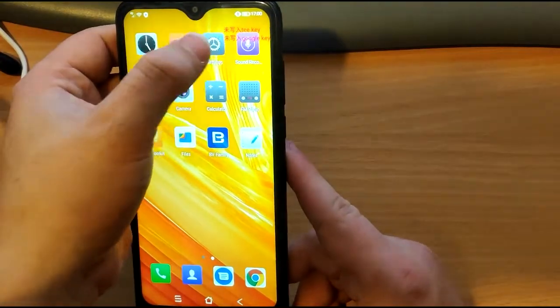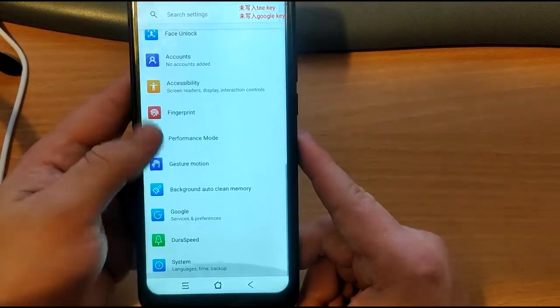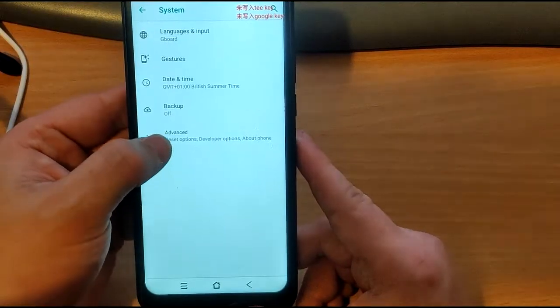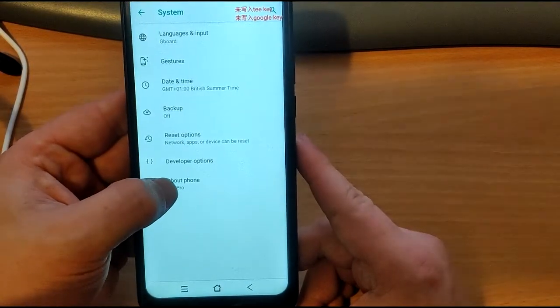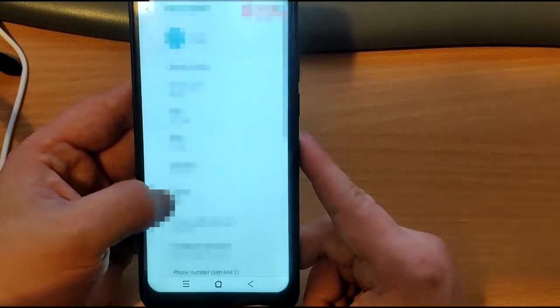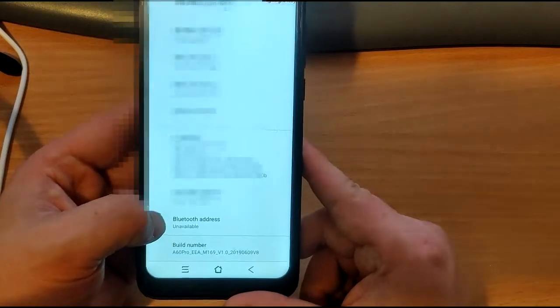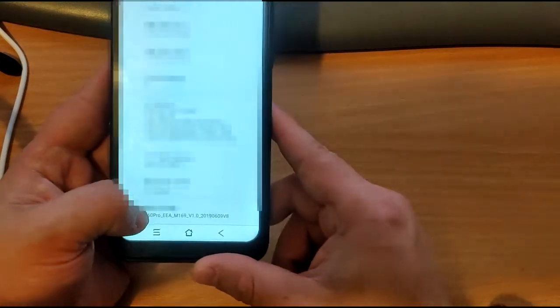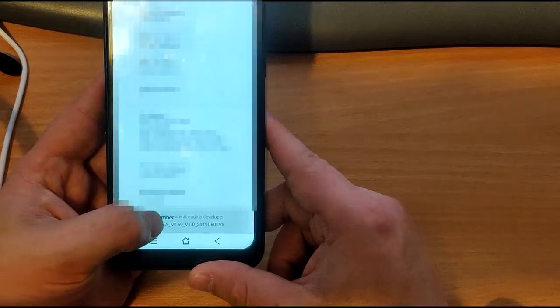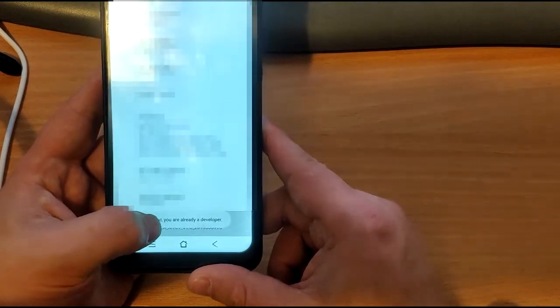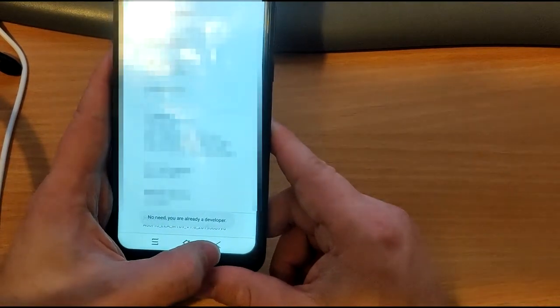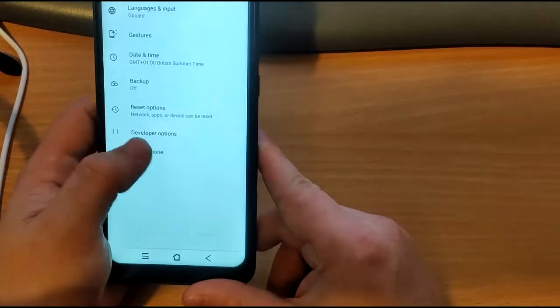Go all the way down to where it says System, go to Advanced, and then About Phone. We're going to go all the way down. I've already activated it on mine, but what you need to do is go to Build Number and keep tapping it six or seven times until it says you are a developer.